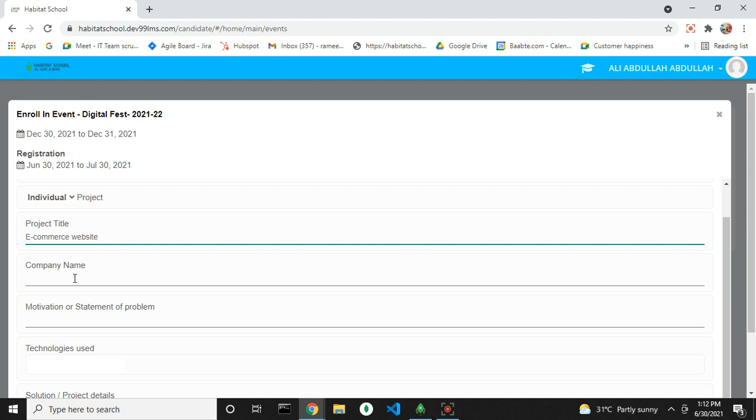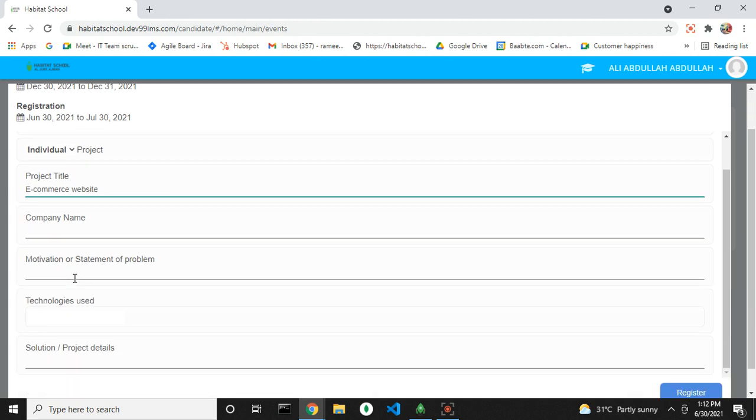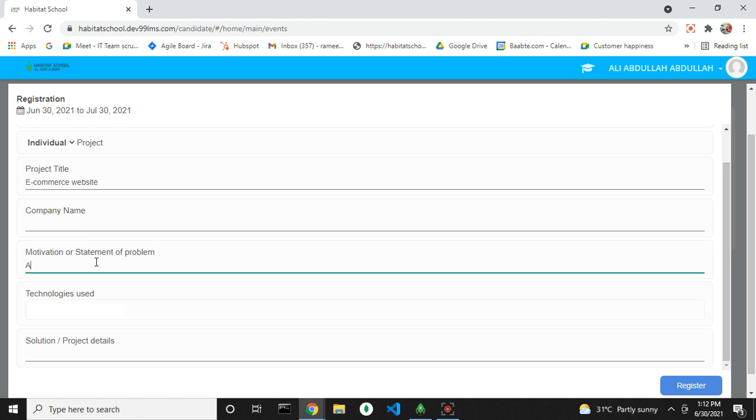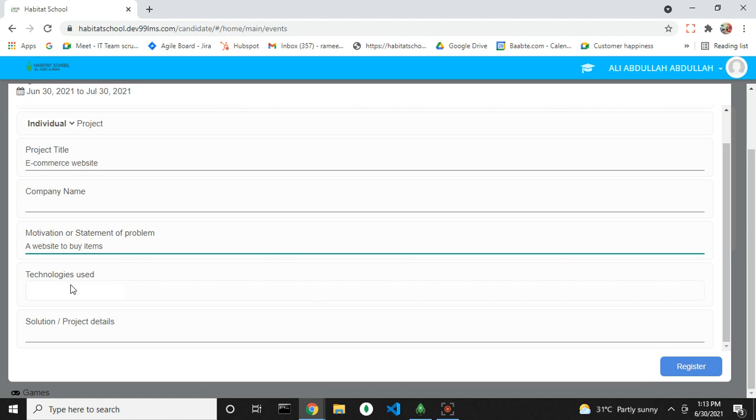You can add a company name if any. Next, add the statement of problem on what the project is about. Next, add the technologies used in the project.